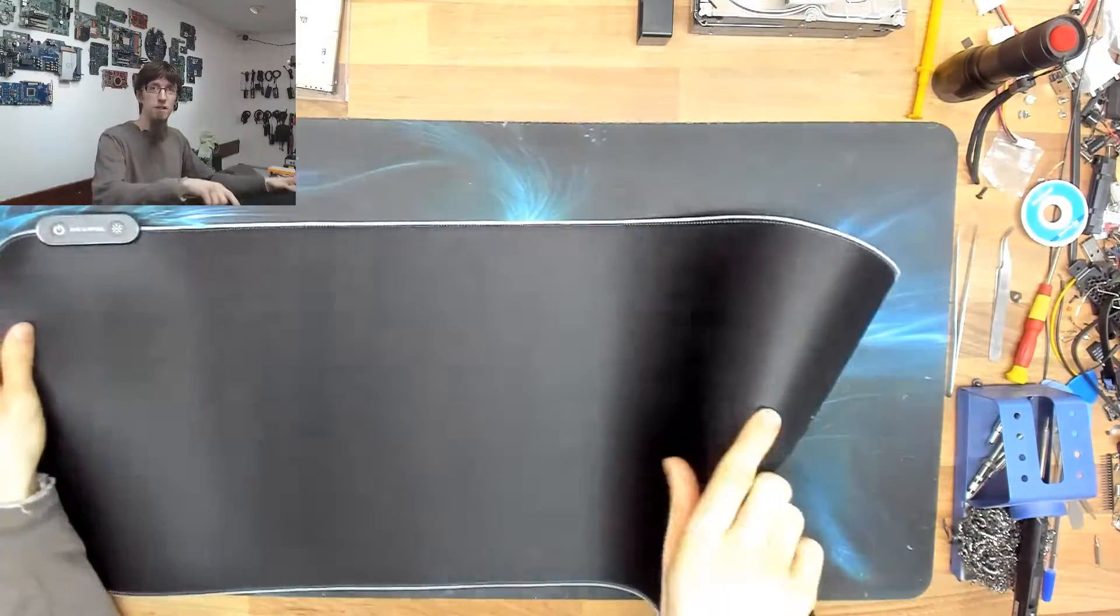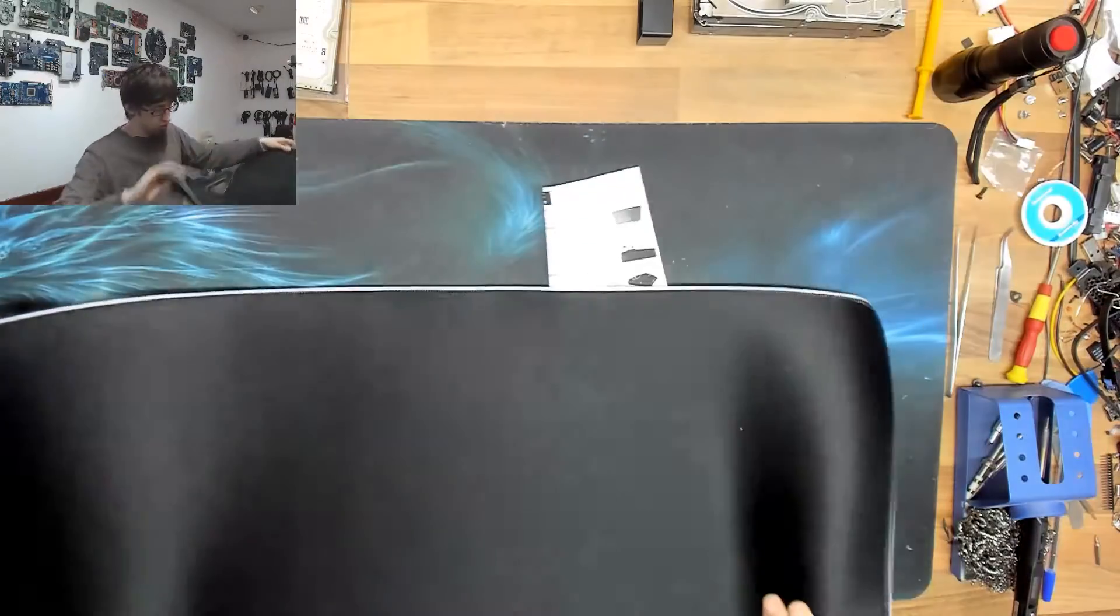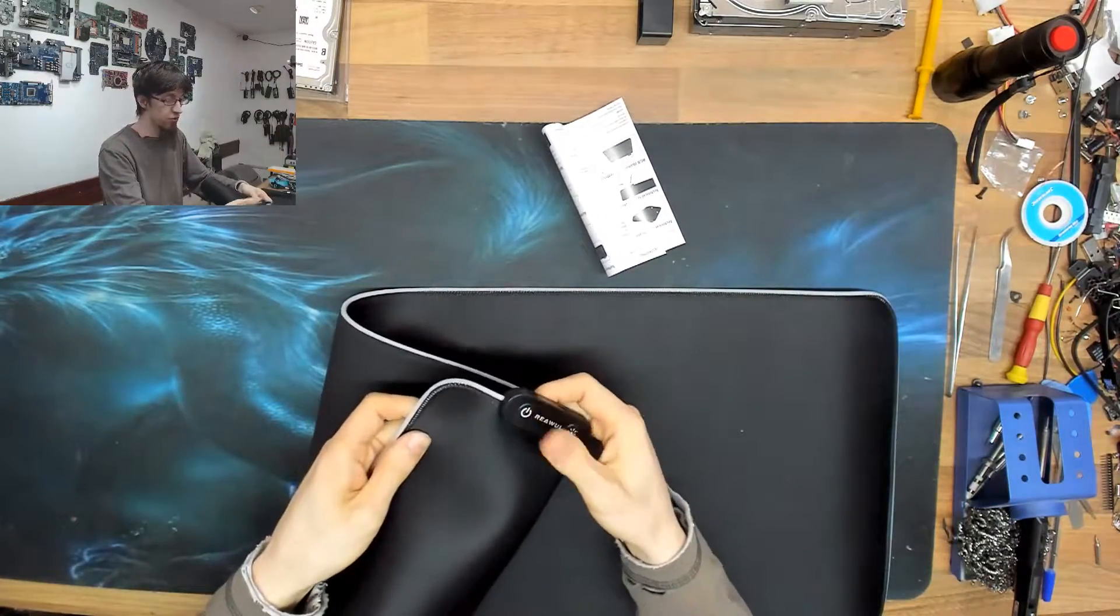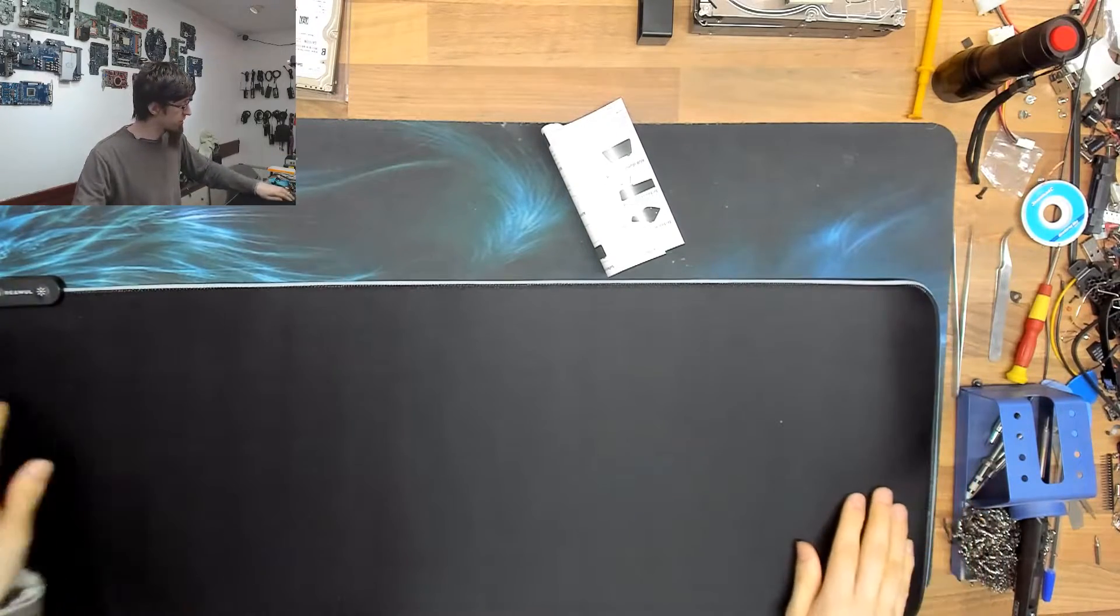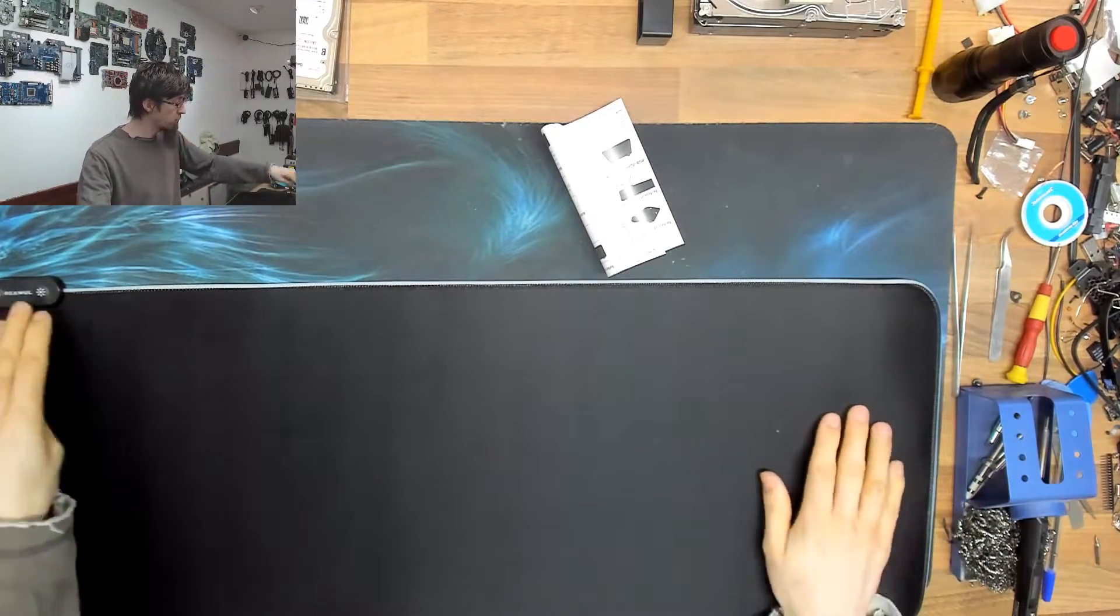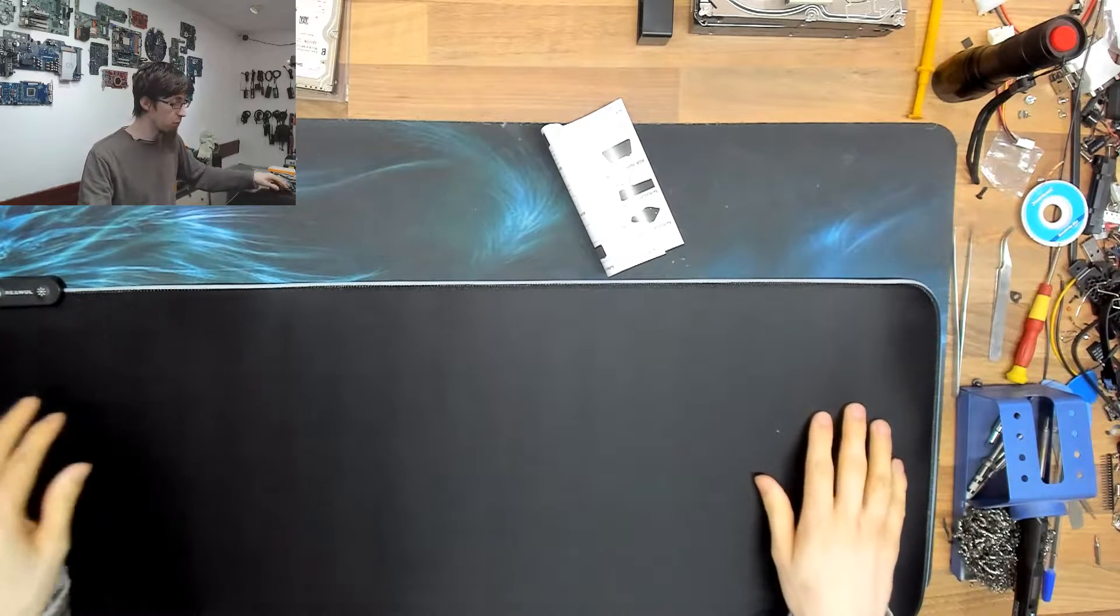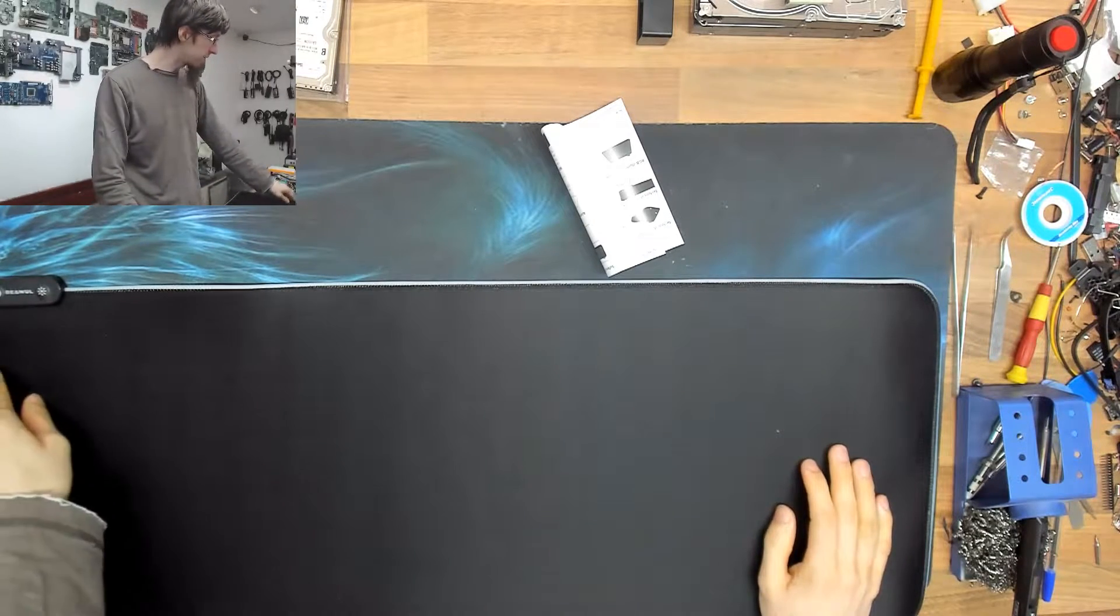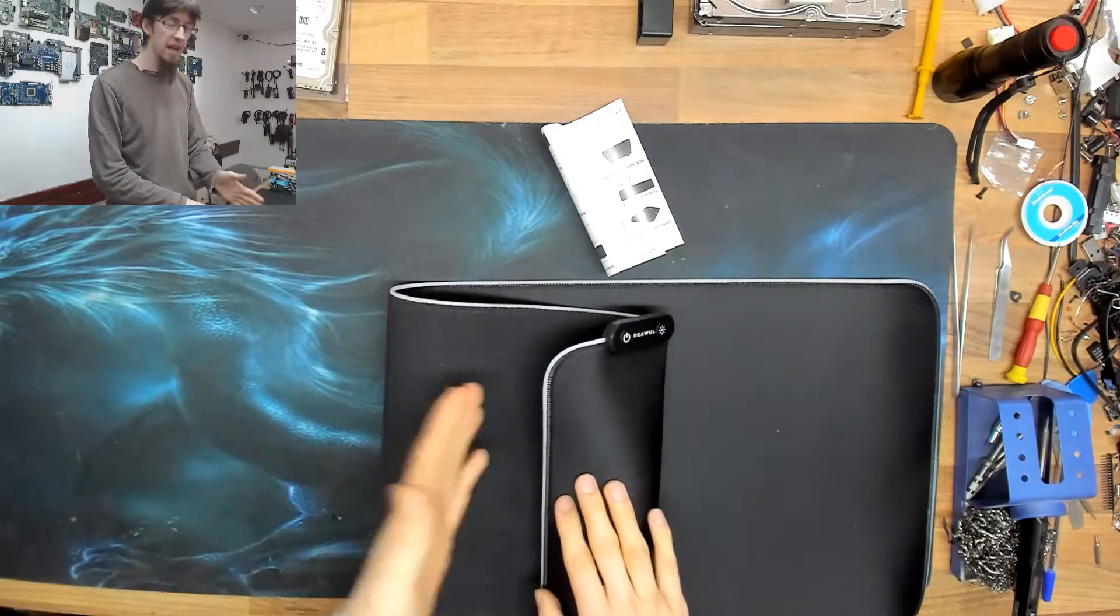And the main differences between them seem to be where the control box is. So as you can see we've got this control box up here. On some of them the control box was on the left, some of them on the right. However, I wanted one where the control box was at the top because I wanted it to be out of the way.